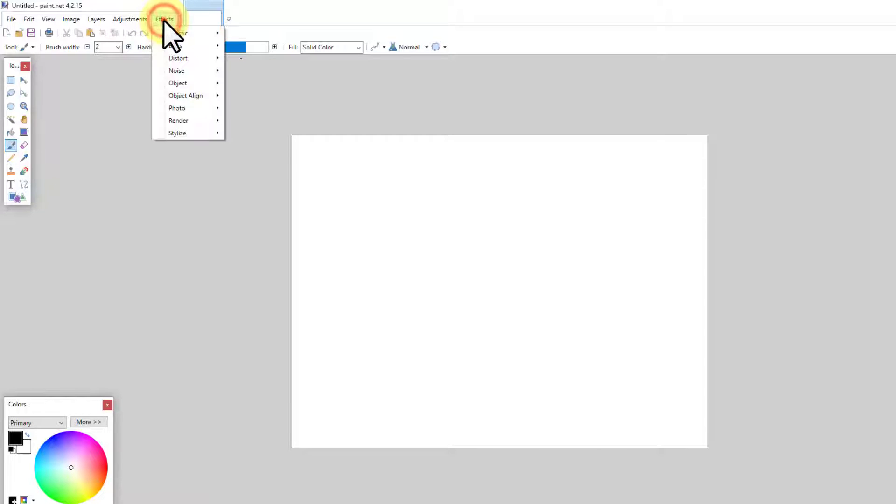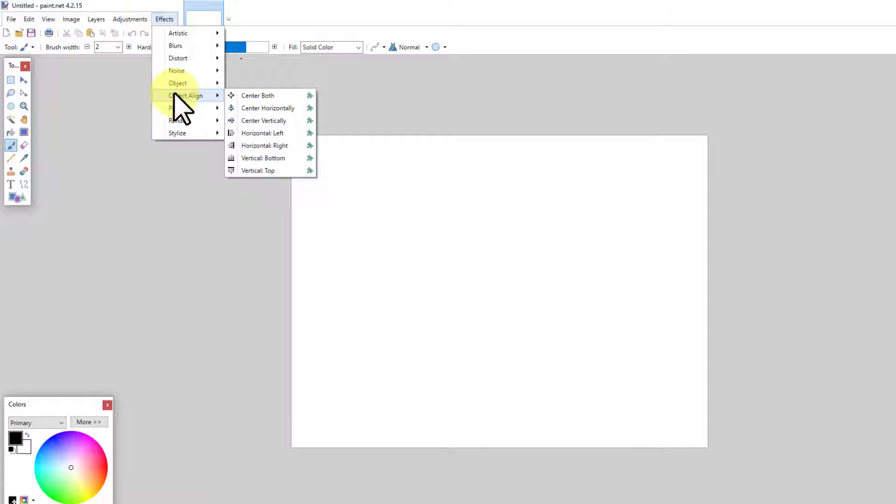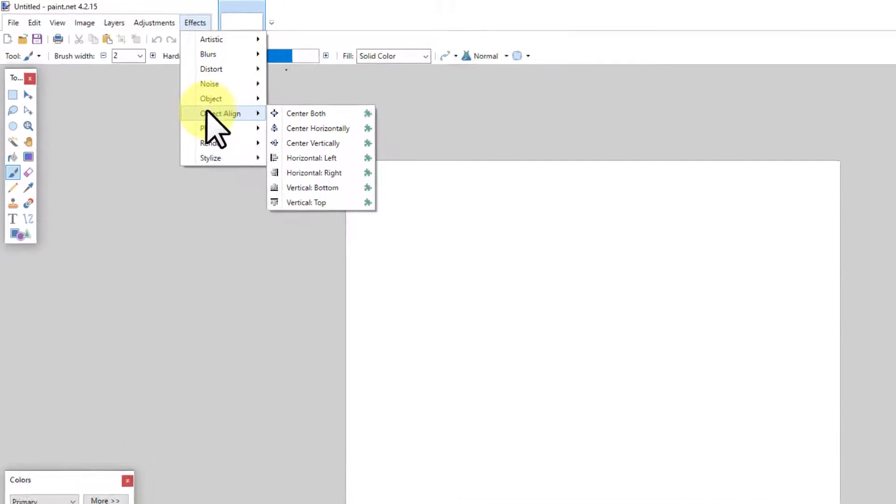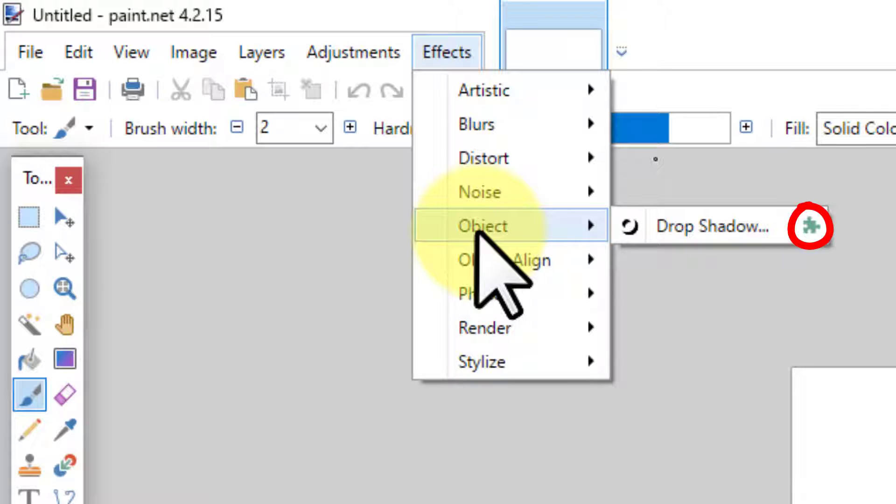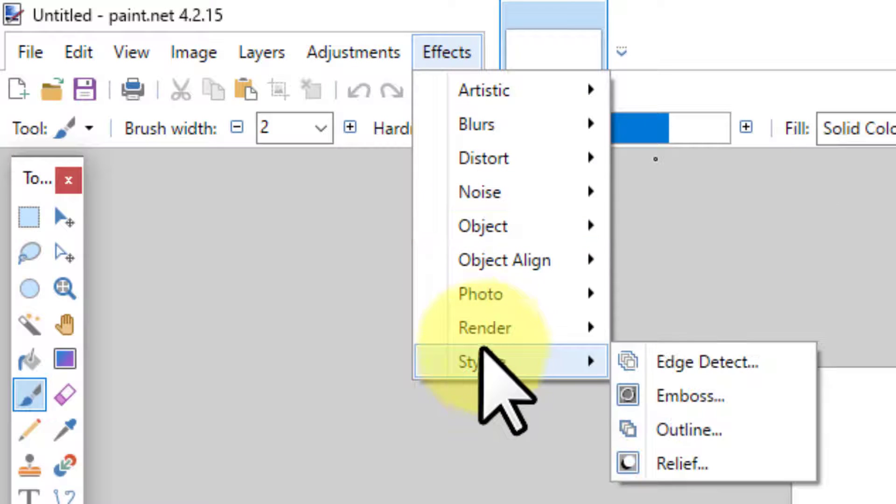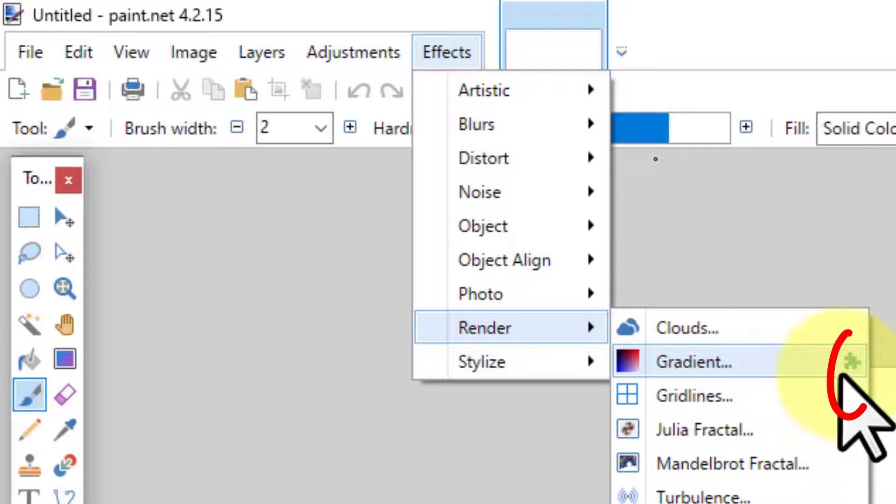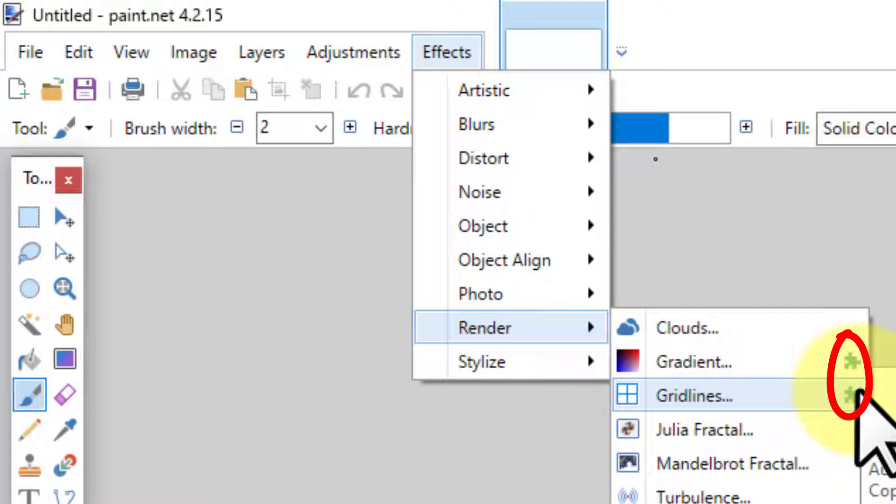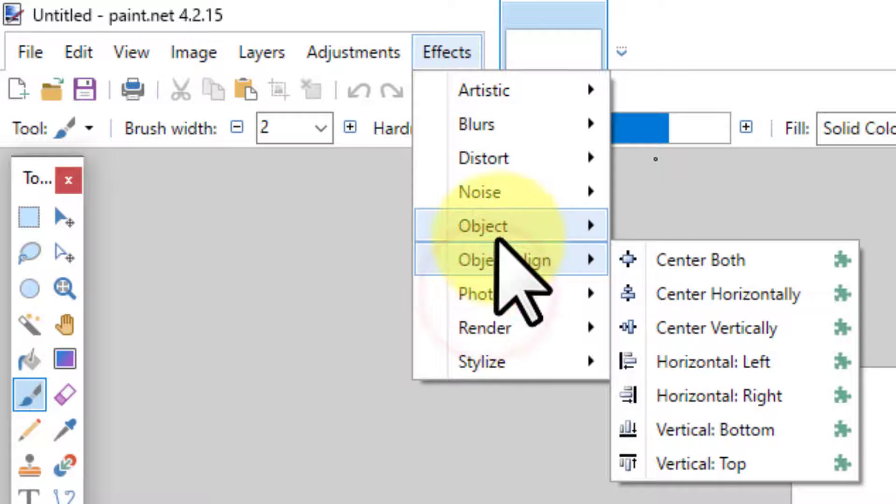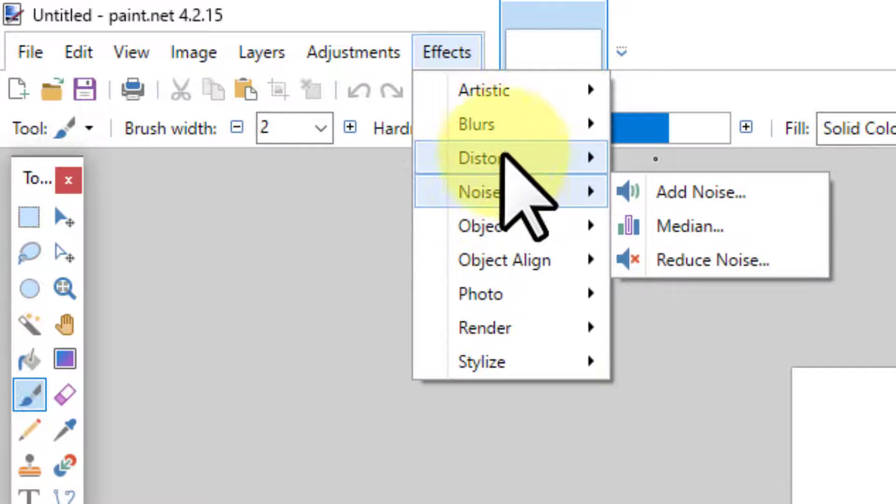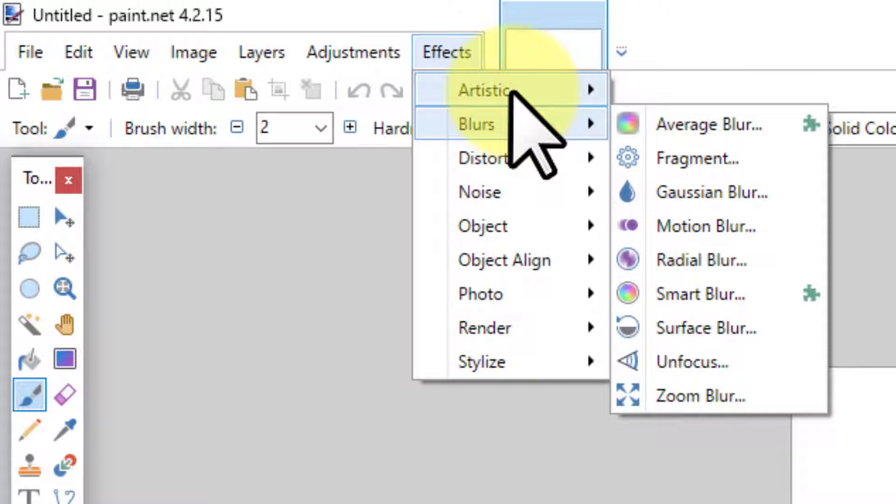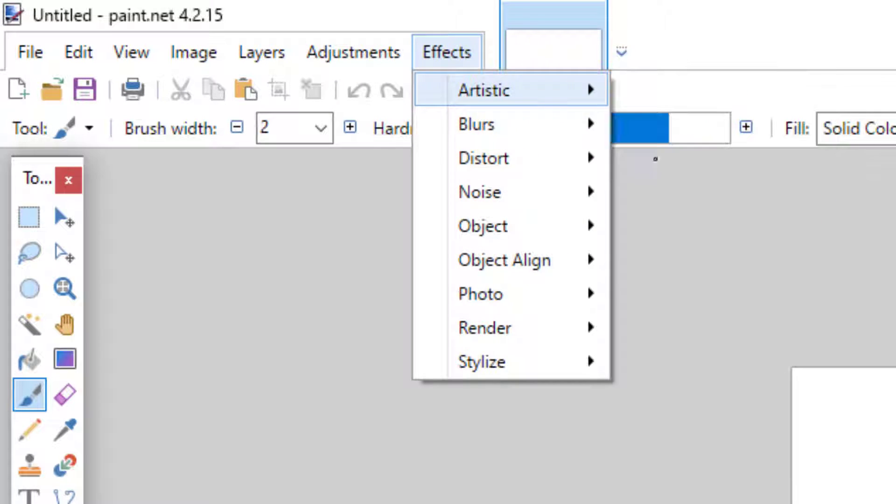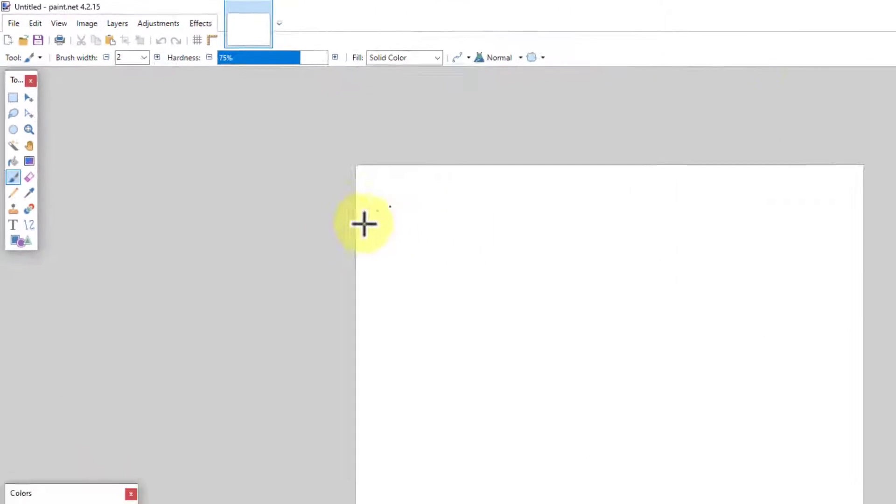And now when you go into effects, you'll see a number of things that you didn't see before. Object align, super helpful. You'll see in particular for this conversation, drop shadow. And if you look through, you'll see a few other of these little icons with the puzzle pieces. Those are his plugins. So you can tell which ones are new, which ones aren't. Okay, so let's show you how to use this.